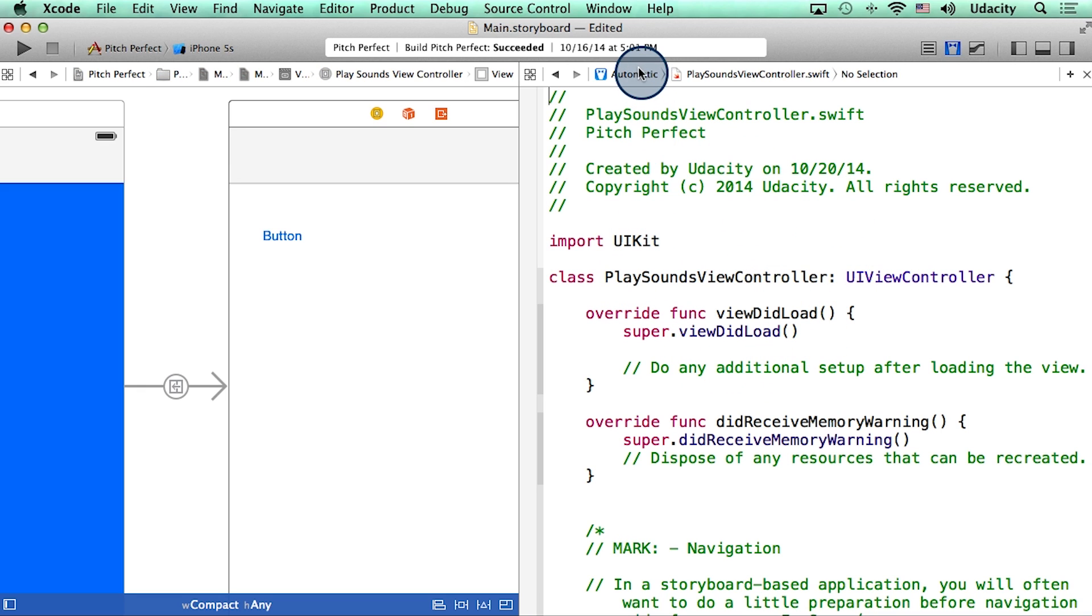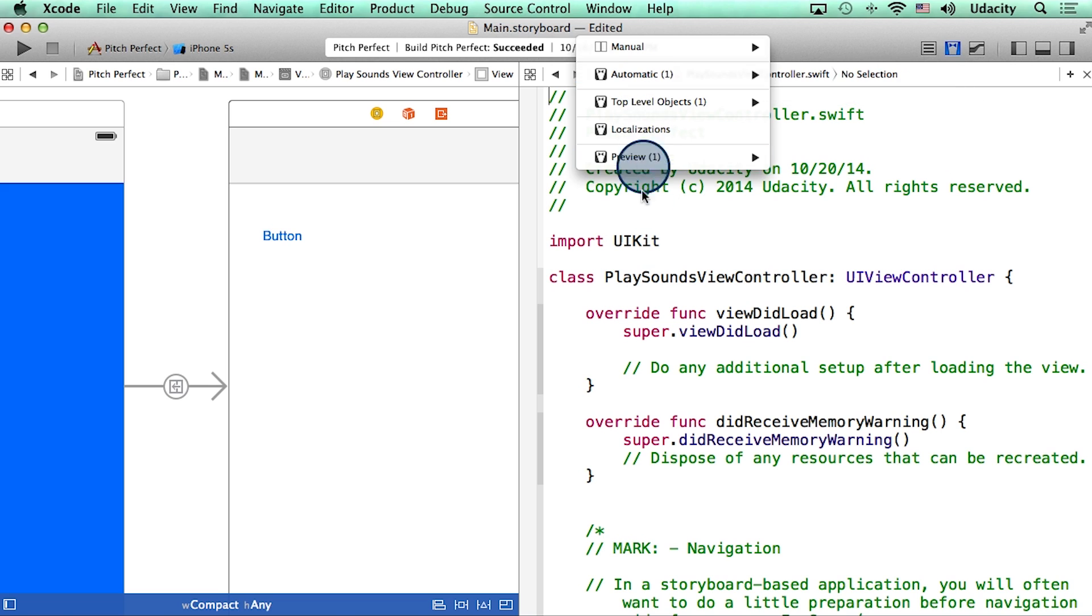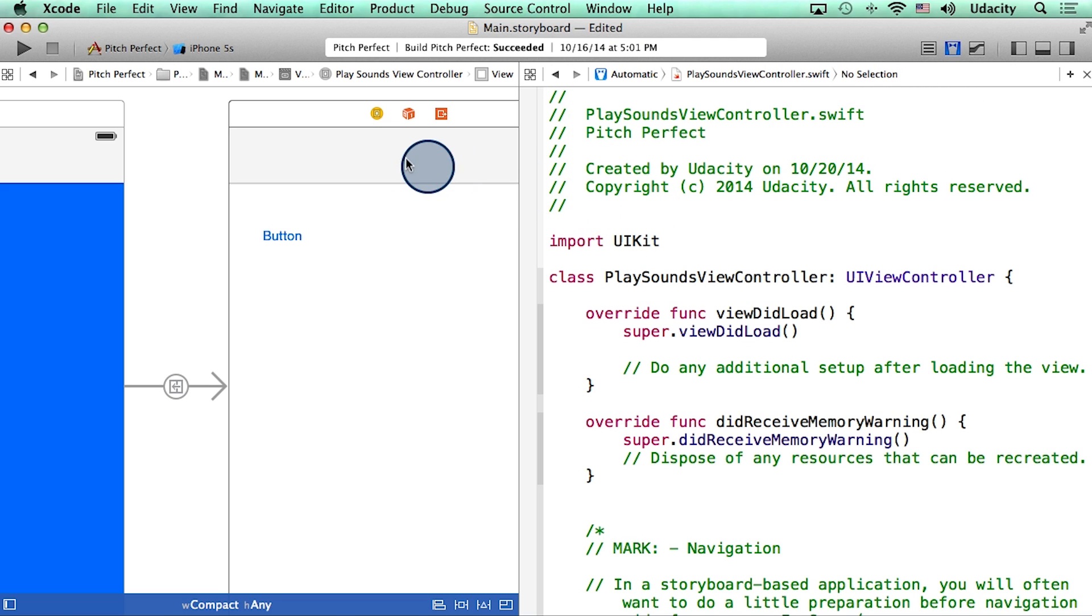The reason why that happens is because we have this automatic setting selected over here. Alright, now we can create an action for this button in this new view controller.